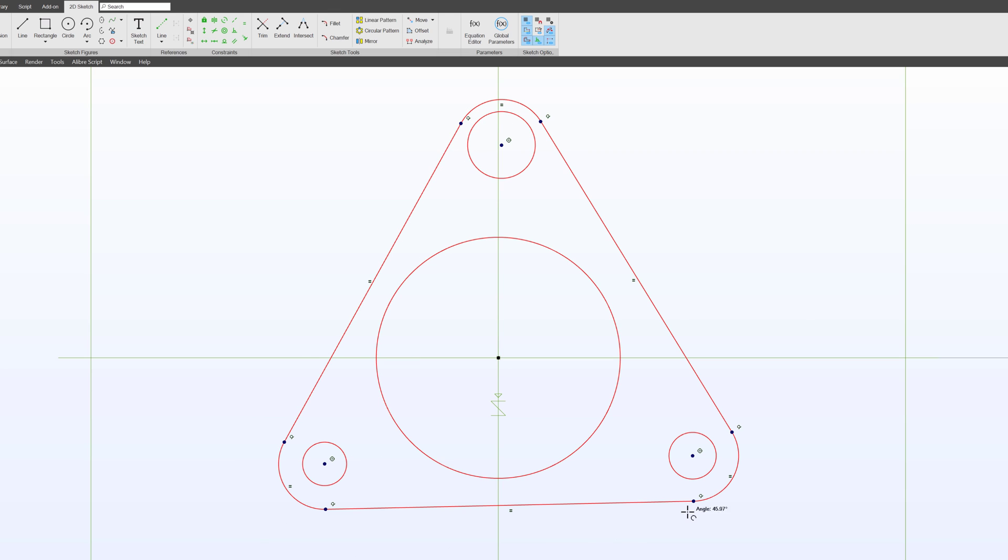As you can tell, this triangle will freely move around irrespective of the circle. And perhaps I would like the triangle to be centered on the circle. One way to do that is to use a bolt circle.